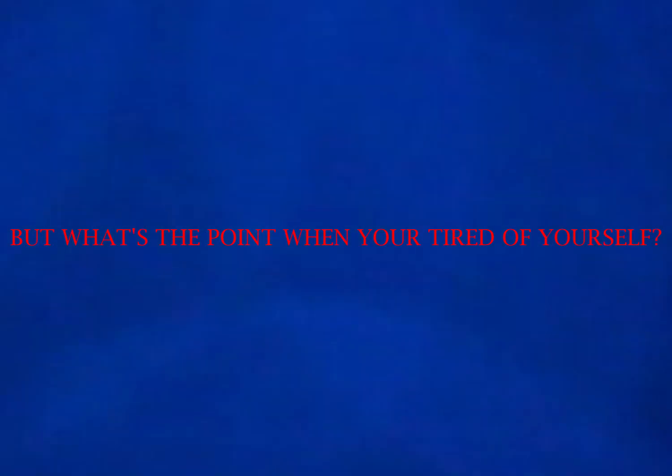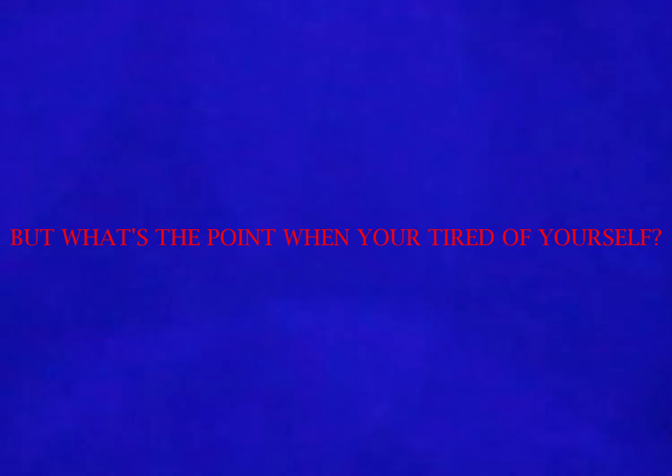But what's the point when you're tired of yourself?